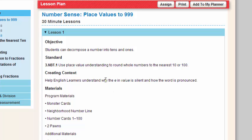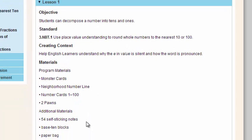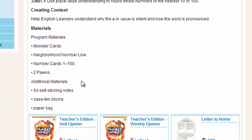You'll also have a list of program materials that are important to this lesson. All the materials that are listed, if they're program materials, are included in your Number Worlds kit. If it's additional materials, those materials you'll need to provide for your students.